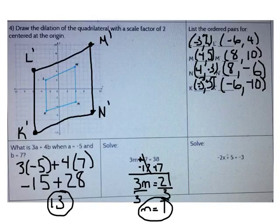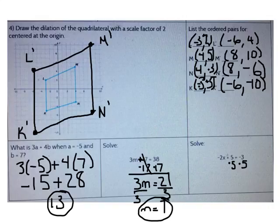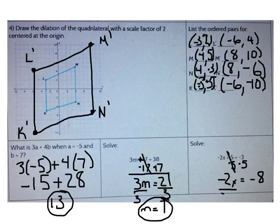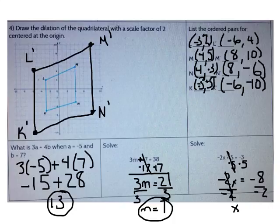Let's solve another equation. Negative 2x plus 5 equals negative 3. What's the first operation I should use? I need to subtract 5 from both sides. Positive 5 and negative 5 cancel out, so I have negative 2x equals negative 3 minus 5, which is negative 8. I need to divide both sides by negative 2. Negative 8 divided by negative 2 is 4.